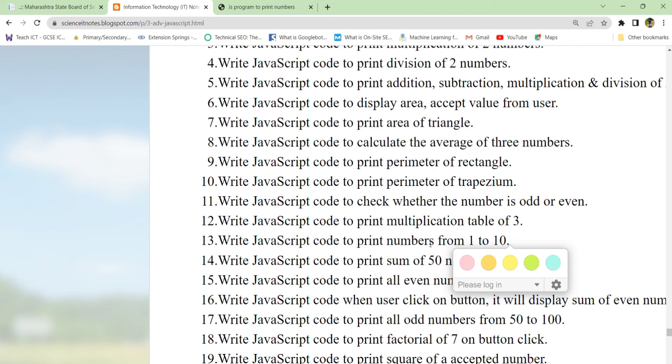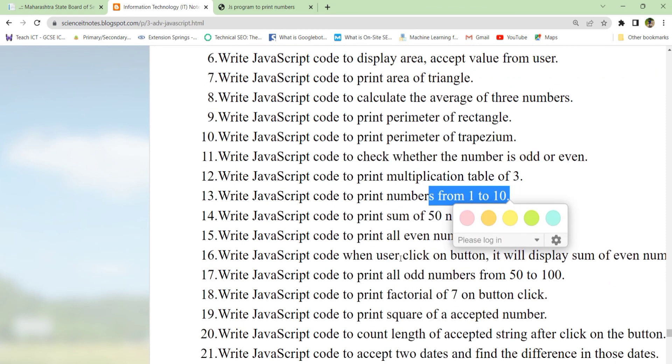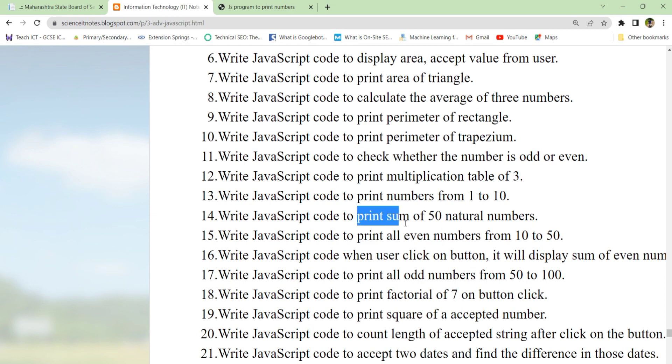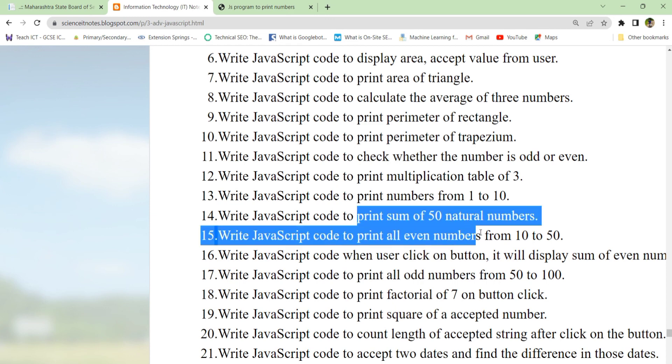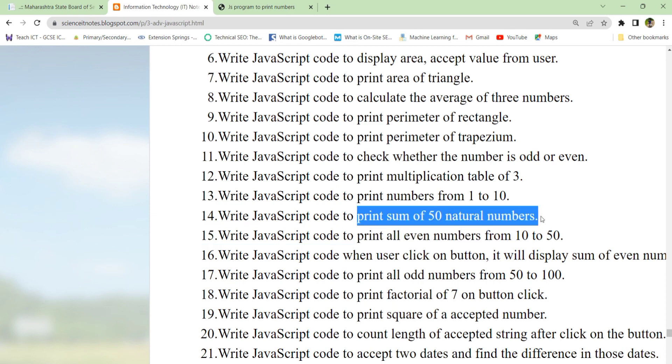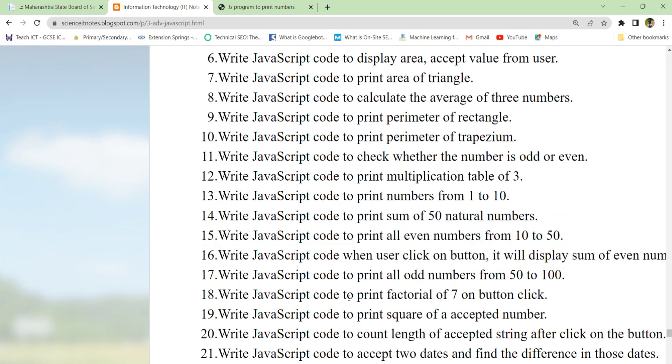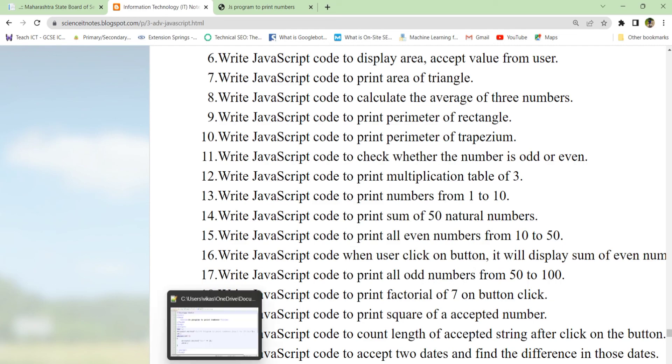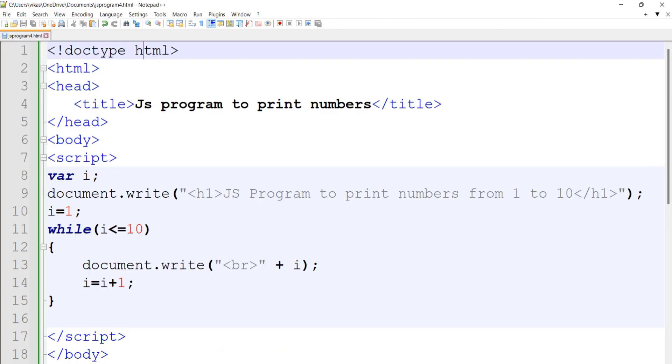We have seen how to print numbers from 1 to 10. The next program is how to print the sum of natural numbers. We'll see this in the next video. Thank you very much. You can take a screenshot and try it at your level.